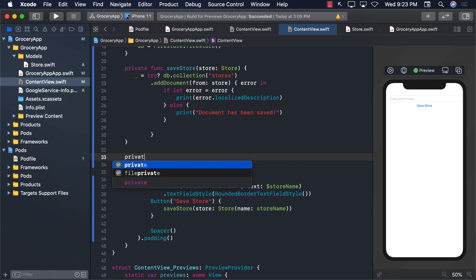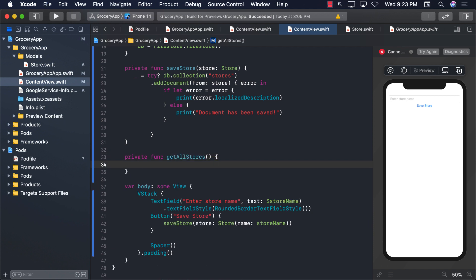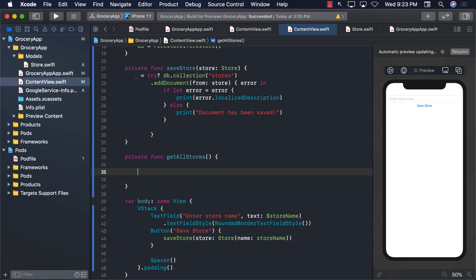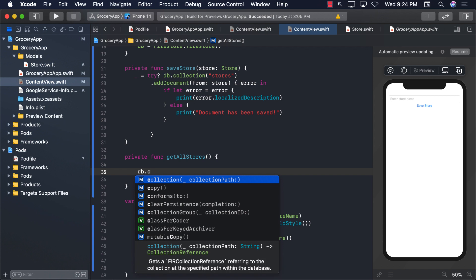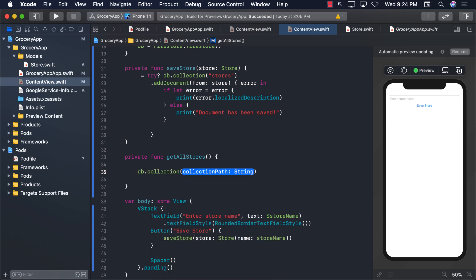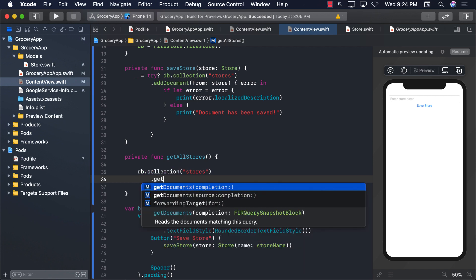I'm going to go ahead and create a new function and I will call it getAllStores. Now this particular function is going to get all the stores from the Firestore database. db.collection - which collection are we talking about? Well we use the stores collection. So we are interested in getting all the stores from the stores collection.